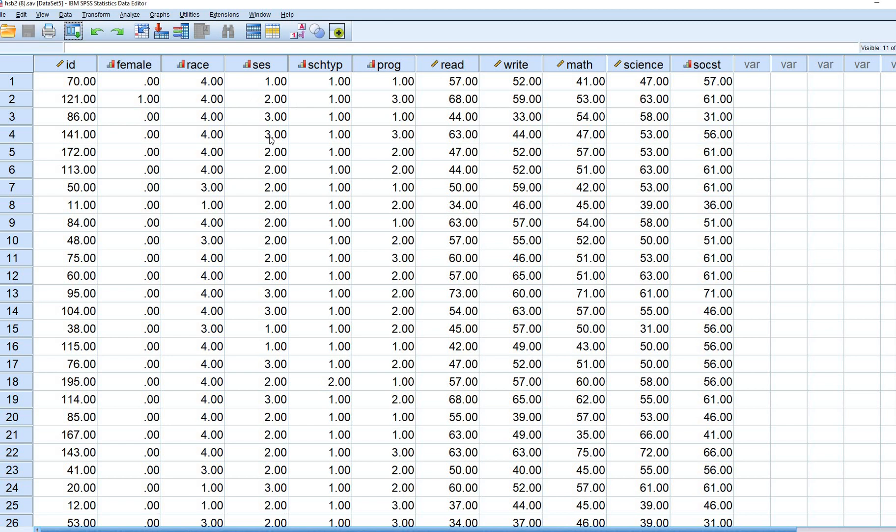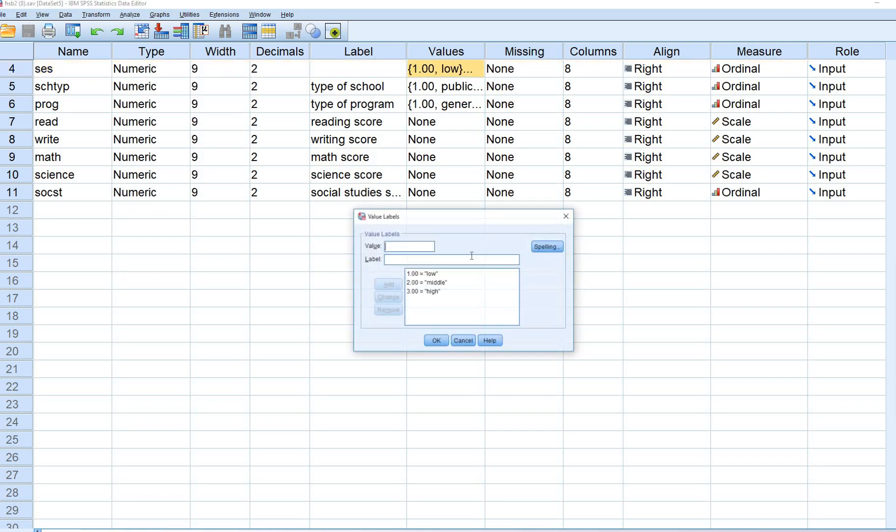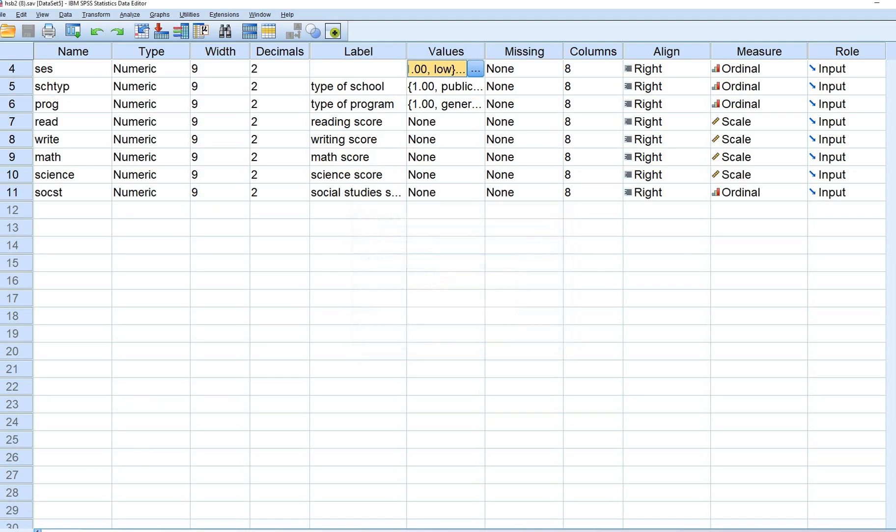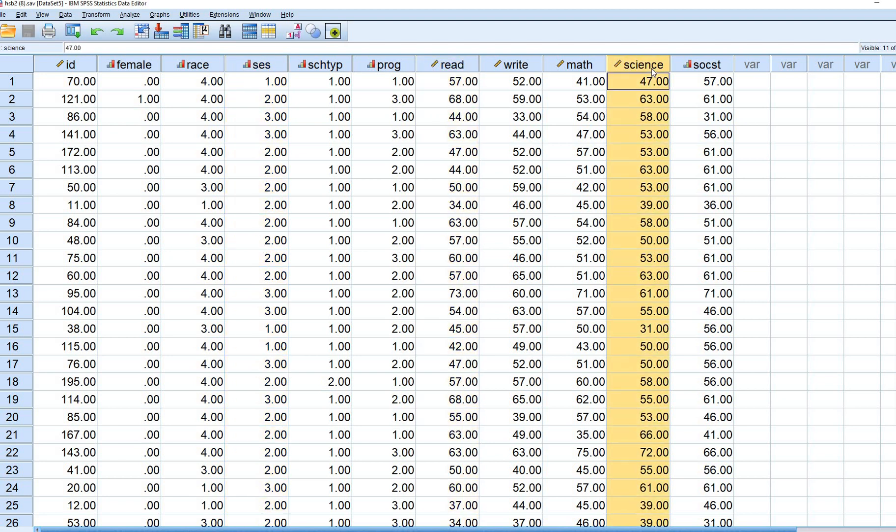We have basically student data. The variables that we're going to be working with are SES. This is an ordinal variable and I'm going to double click on this, go under variable view. You'll see the SES is an ordinal variable. It's coded one for low, two for medium and three for high. I'm going to go back under the data view here and we're also going to be working with the read variable, we're going to be working with the science variable and then we're going to be taking the write variable and actually dichotomizing it.